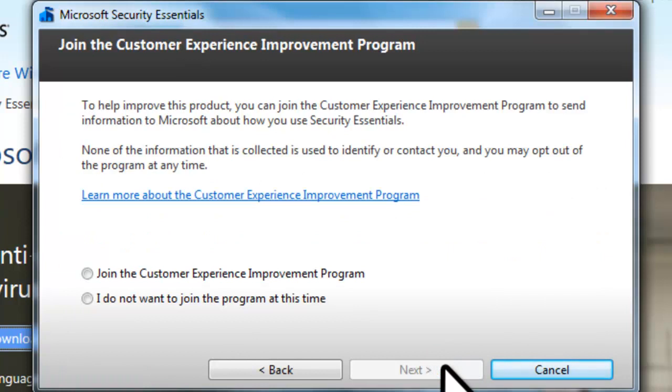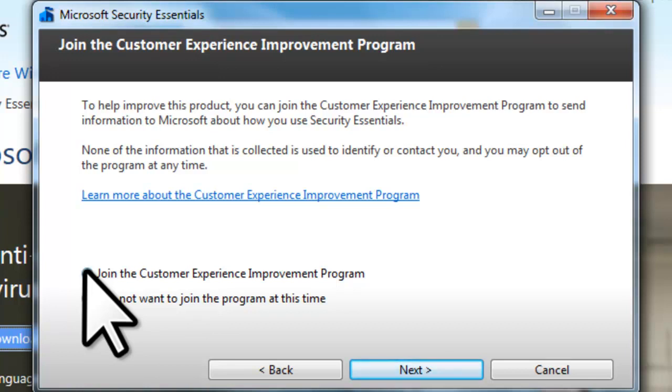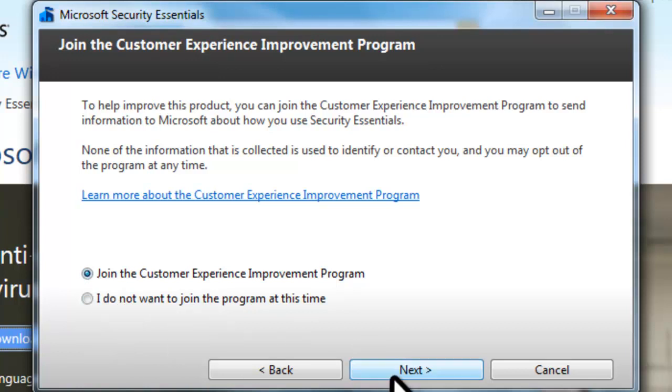On the Join the Customer Experience Improvement Program screen, click the Join the Customer Experience Improvement Program. This will send some basic information to Microsoft to help them improve the product. Then click the Next button. On the Optimize Security screen, leave the default and click Next.